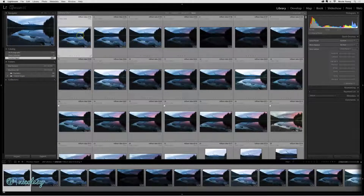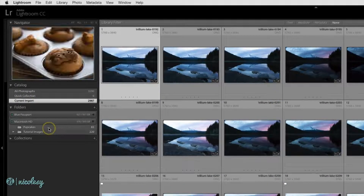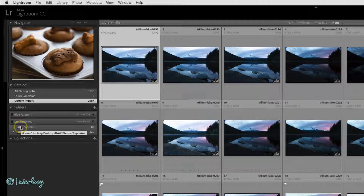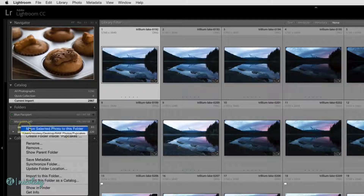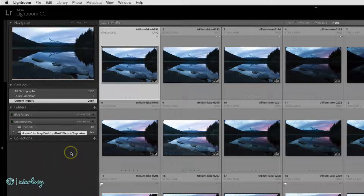My catalog and photographs have been imported, but now I need to move them into my main computer. I'd like to move them into the same folder as this cupcake folder, but I can't see the parent folder, so I'm going to right-click on that folder and select Show Parent Folder.